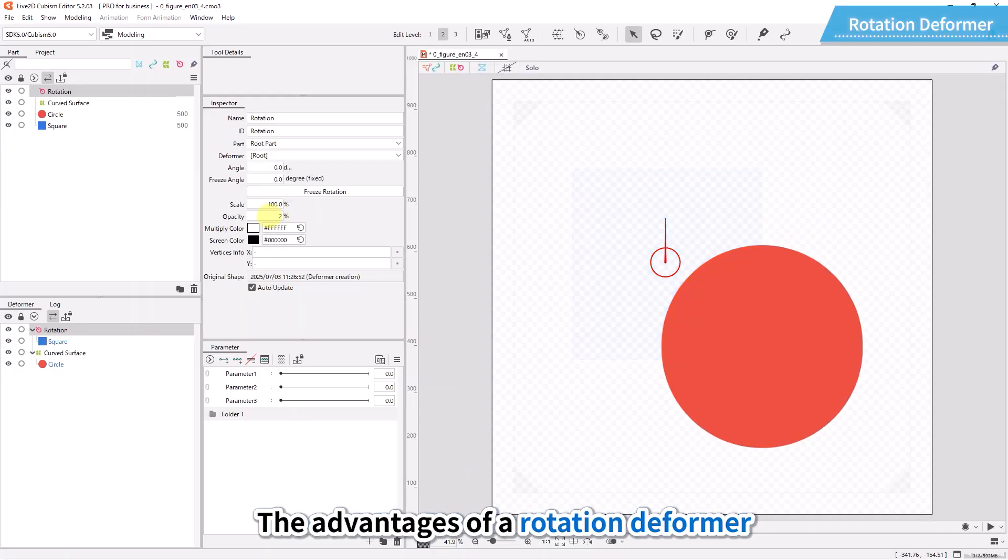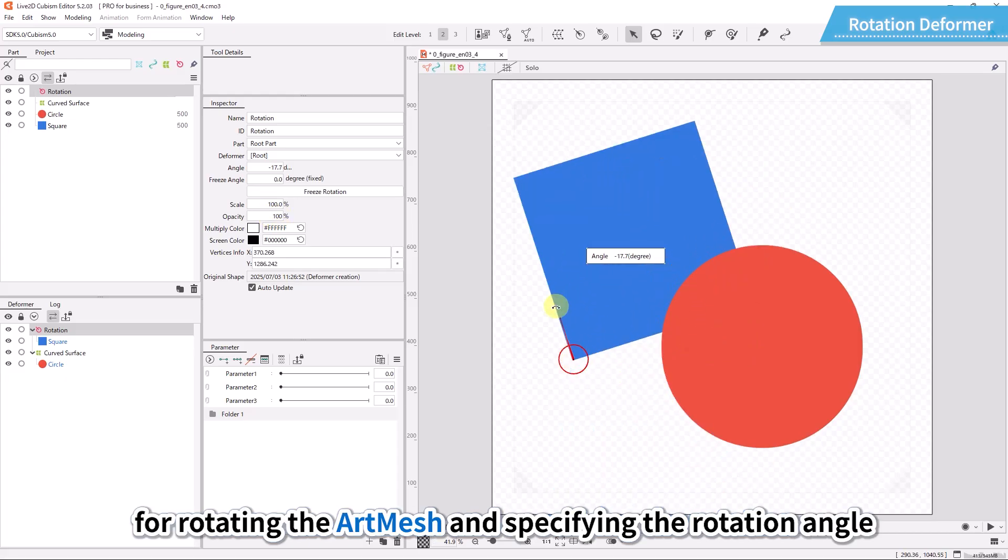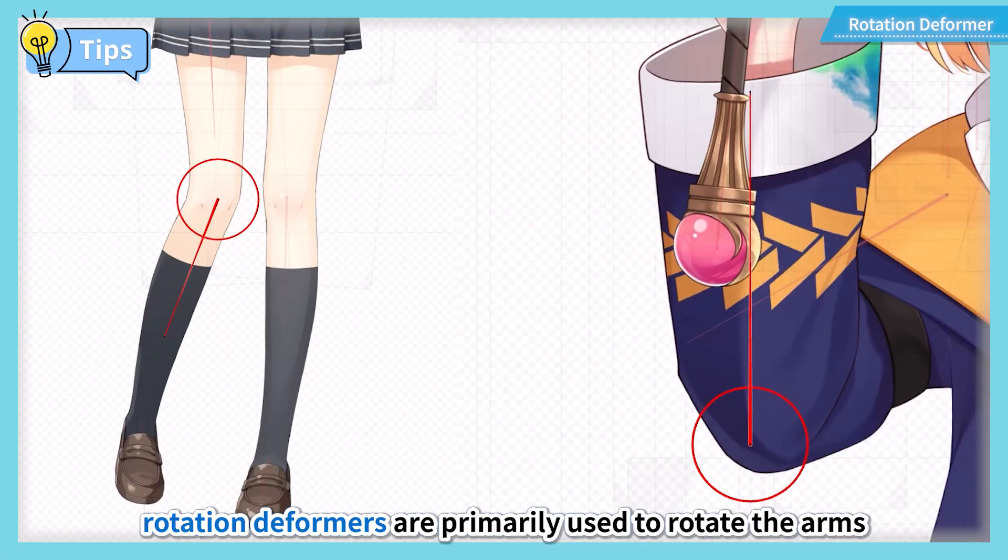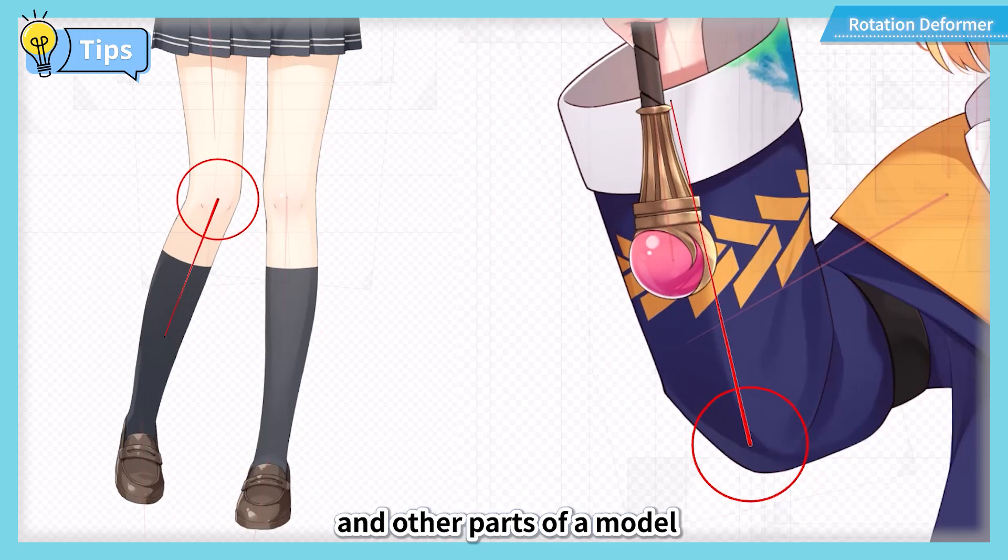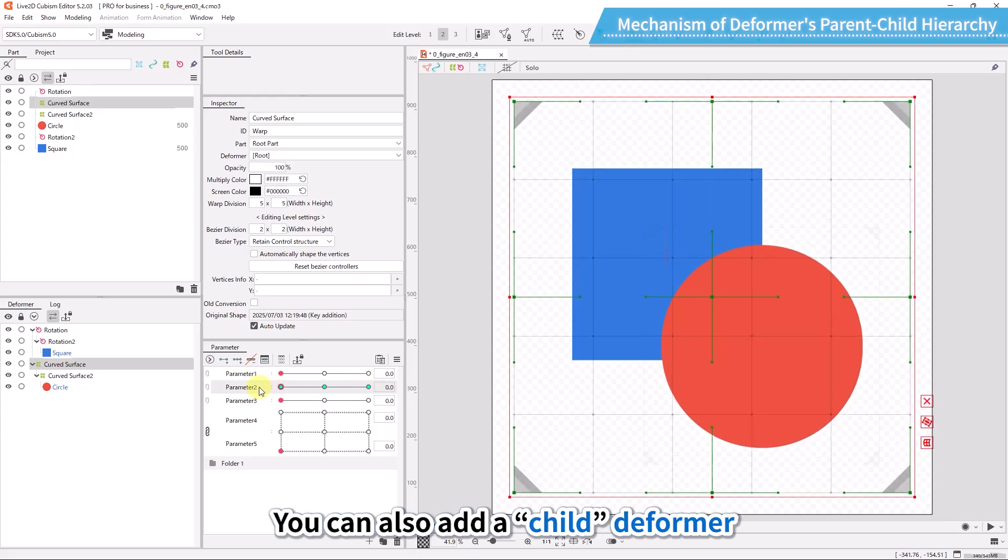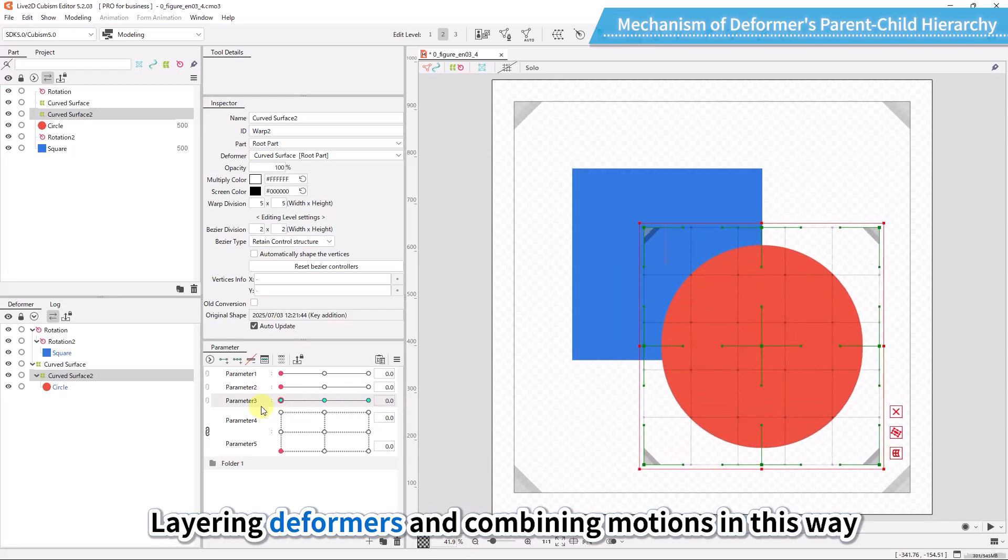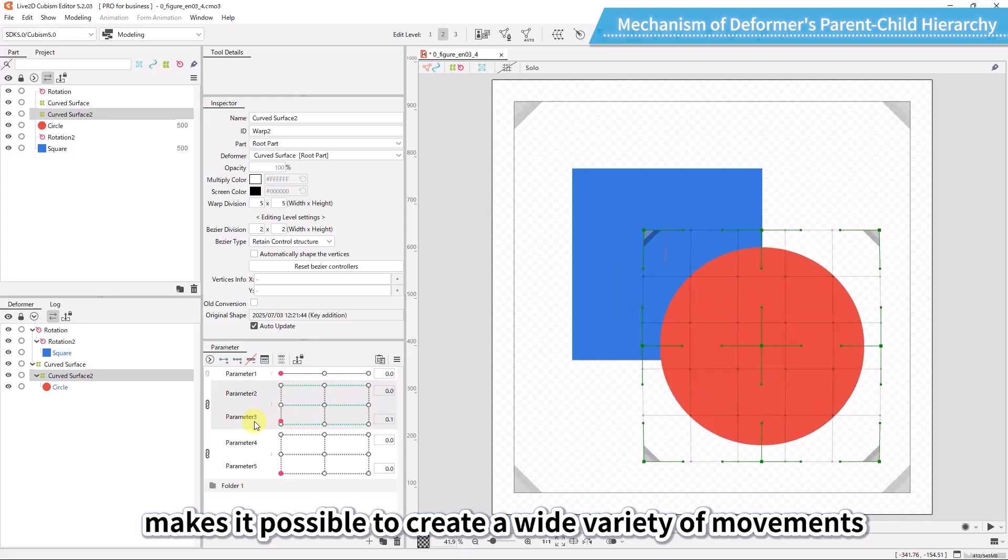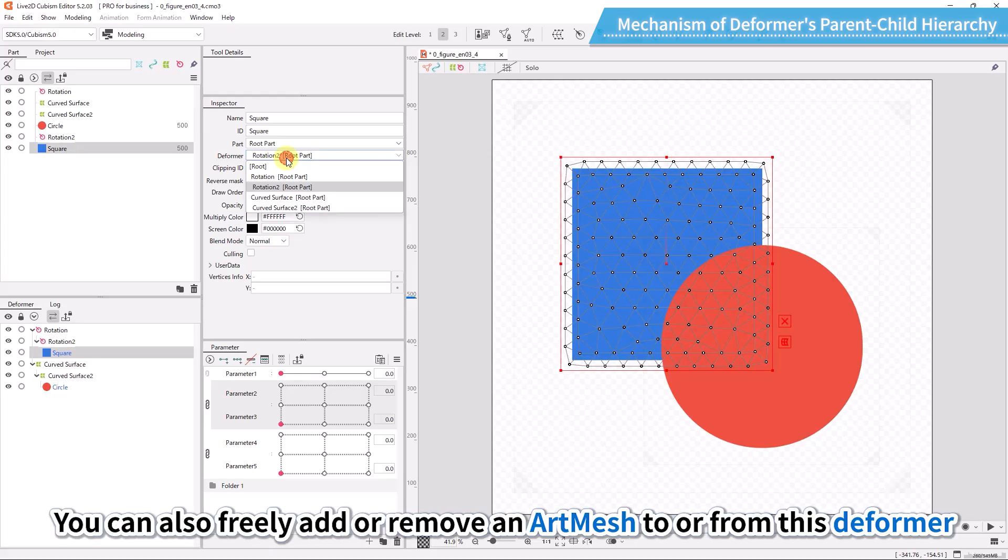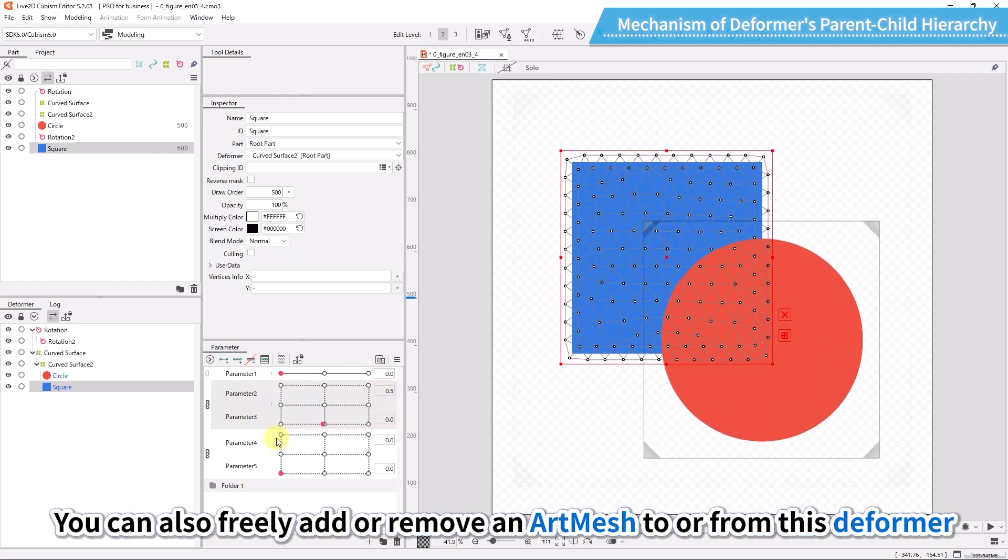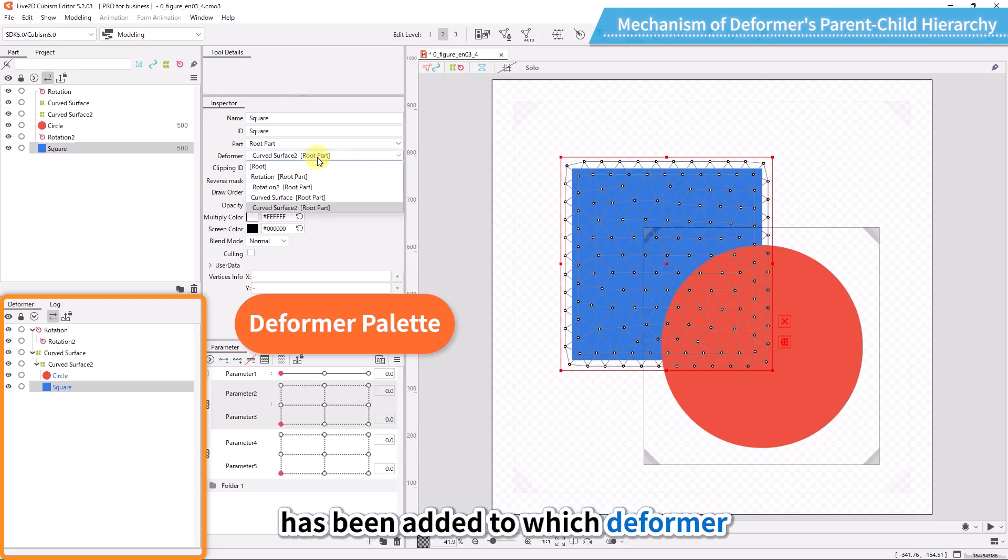The advantages of a rotation deformer are the ability to decide a start point for rotating the art mesh and specifying the rotation angle. For these reasons, rotation deformers are primarily used to rotate the arms, legs, and other parts of a model. You can also add a child deformer to a lower level and set up a parent-child hierarchy. Layering deformers and combining motions in this way makes it possible to create a wide variety of movements. You can also freely add or remove an art mesh to or from this deformer. Use the deformer palette to check which art mesh has been added to which deformer.